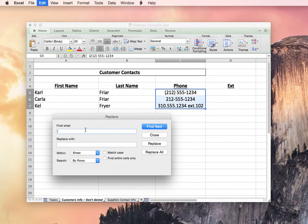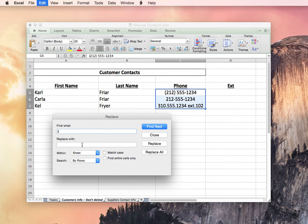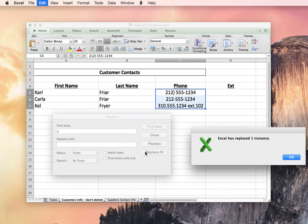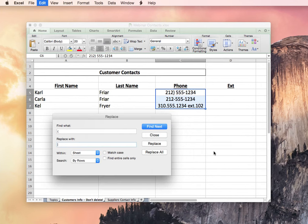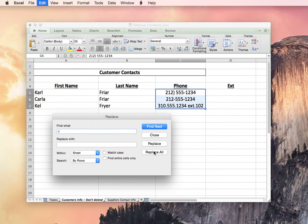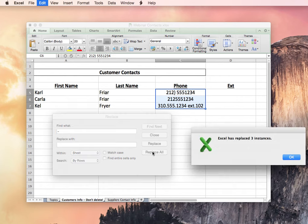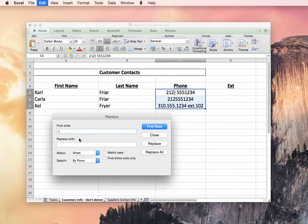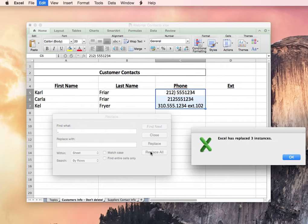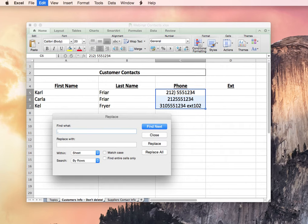So what do we want to find? We want to find that parentheses, the left parentheses that we don't want in there, and we want to remove it. We're going to replace it with nothing. So we put in the character we want to find, don't fill in the Replace with field, and then choose to replace all of them. Essentially, the system subtracts all of those left parentheses from all of your phone numbers. We can do the same here with the dashes. You'll see all the dashes disappear. And you can see the period removed as well. That's very helpful.